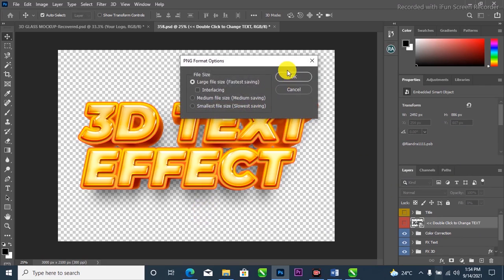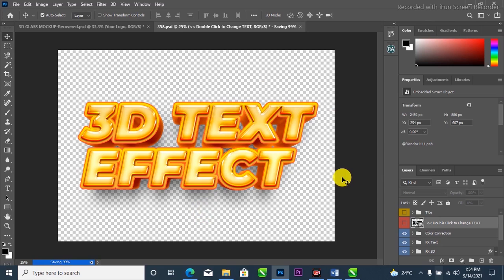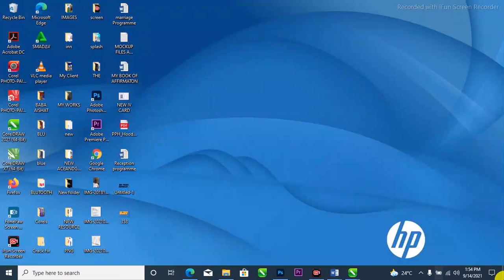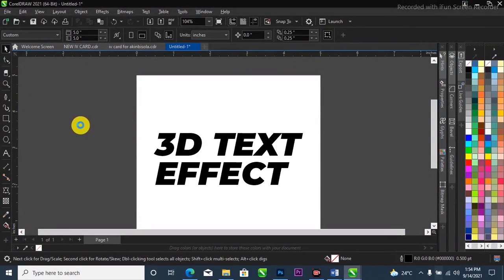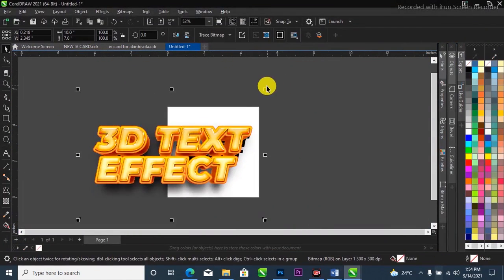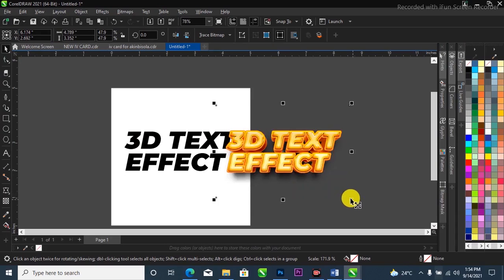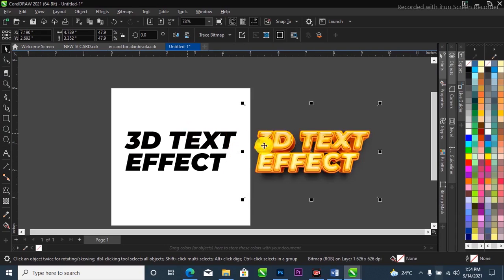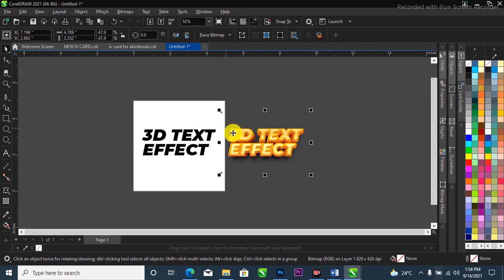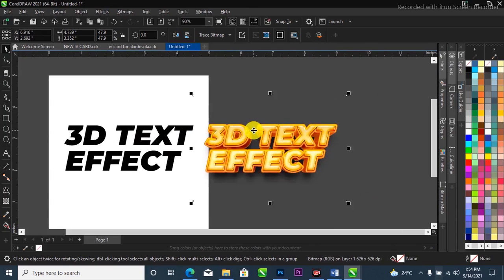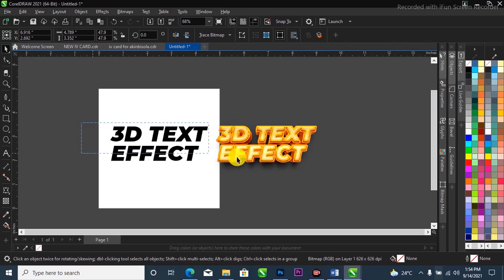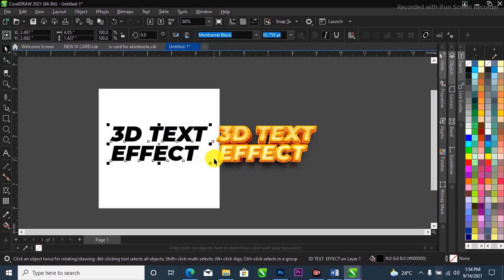It's done saving. I'll go to my desktop where I saved it, and here it is. I'll drag and drop it into CorelDraw, and here we are — the text we created in CorelDraw, taken into Photoshop to apply the 3D effect, is now back in CorelDraw. So simple and amazing. I hope you like this video — please don't forget to hit the subscribe button and turn on the notification bell to be notified when I drop a new video. See you next time, thank you for watching.